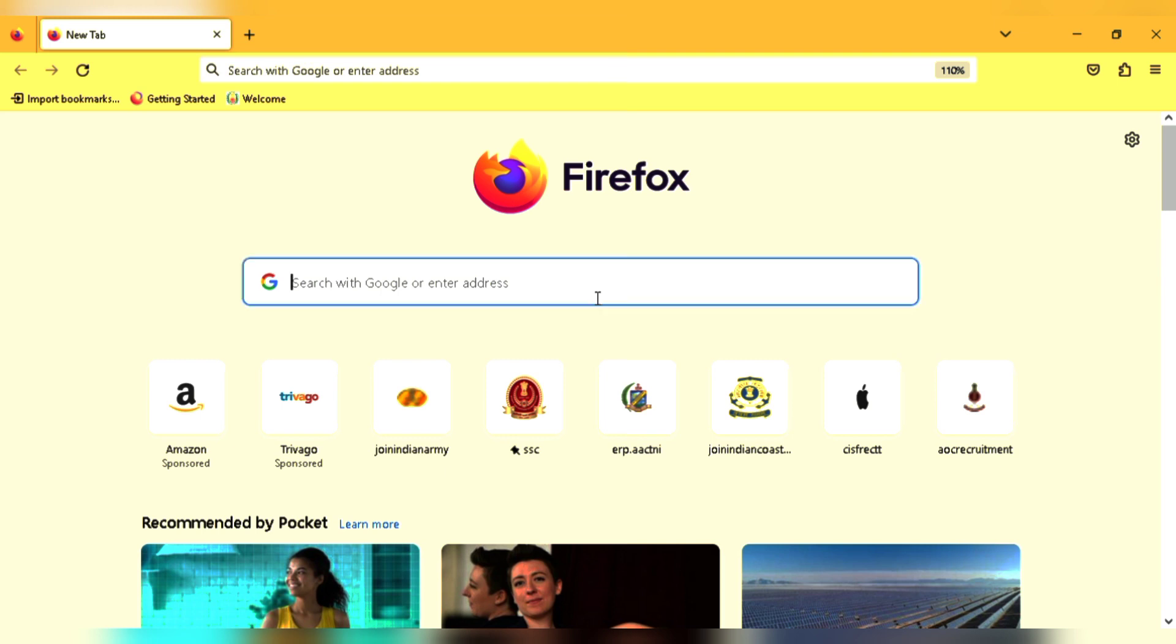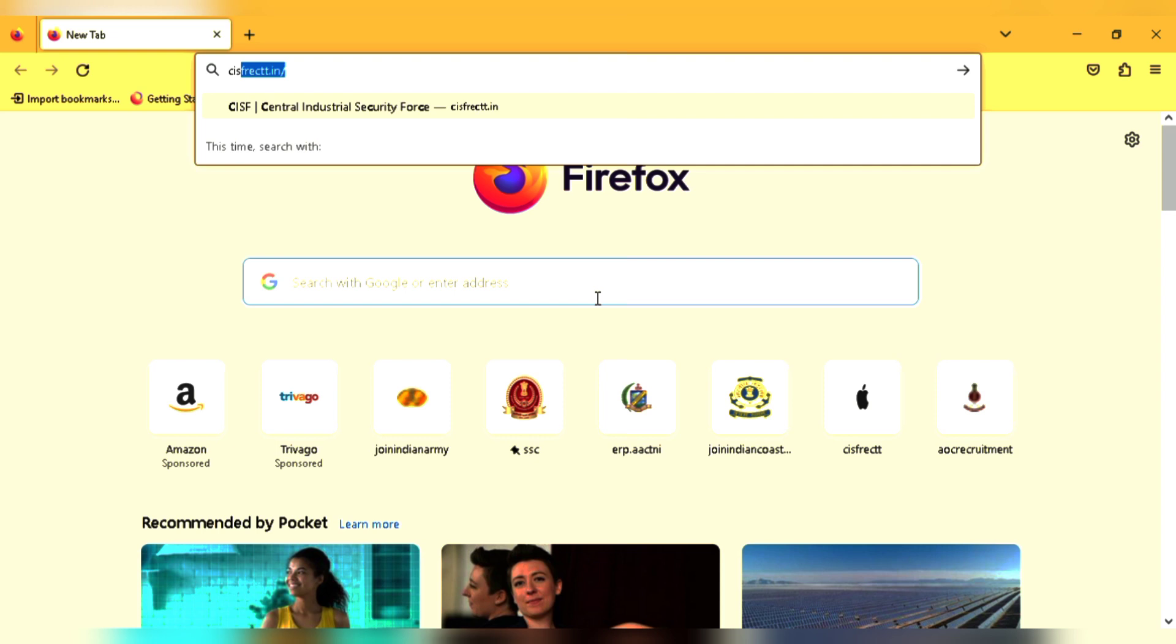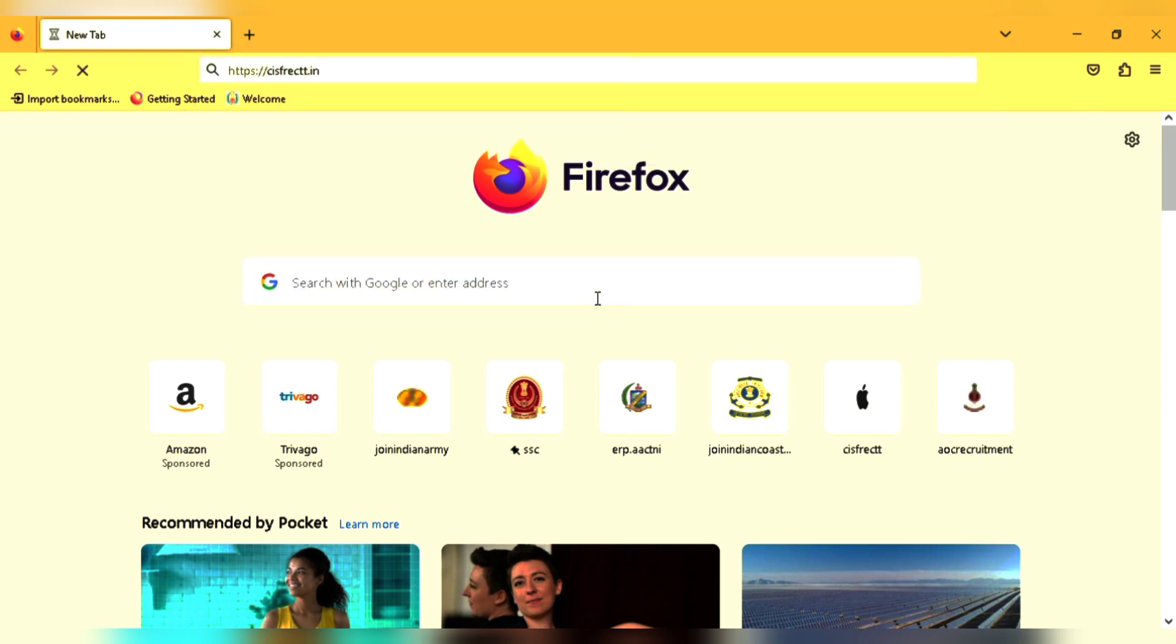Now you have to open the Chrome browser. Click csf.rec.in. Click on the start.